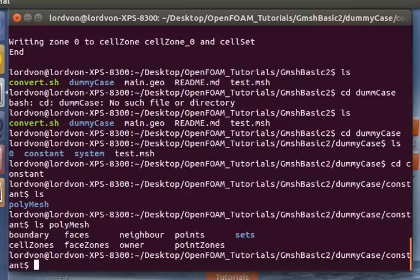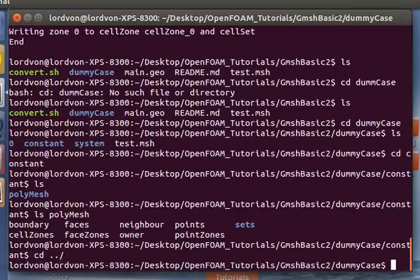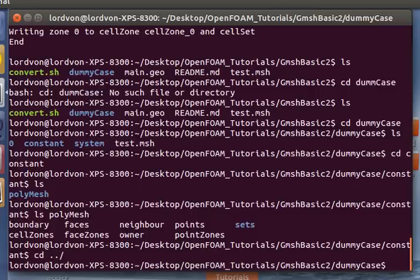And this is all the specifications that is part of the OpenFOAM format. And yeah, and that's all there is to it to take a 3D mesh from Gmesh into OpenFOAM. Thanks for watching and happy foaming.